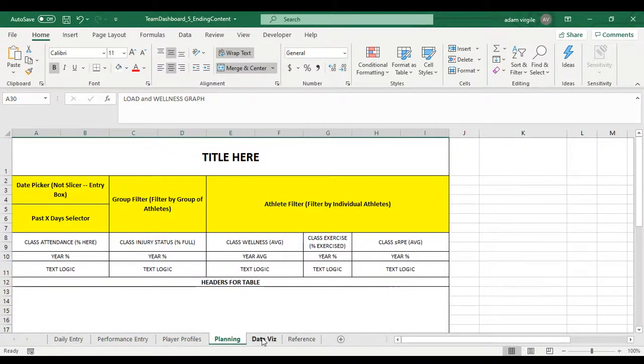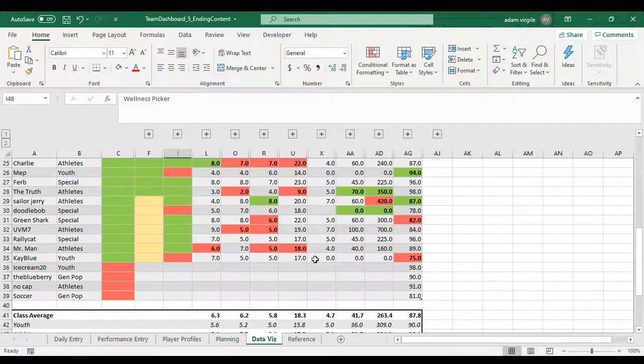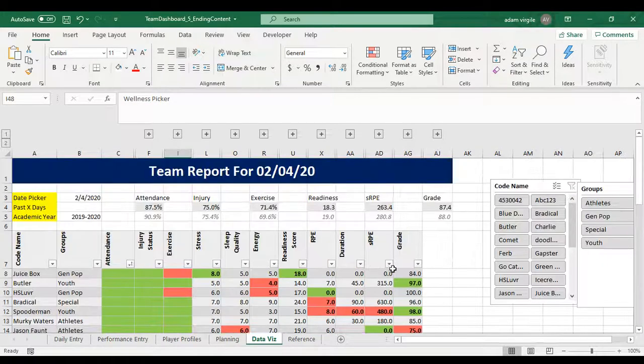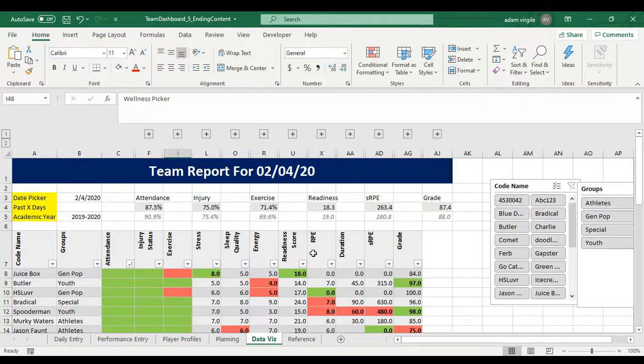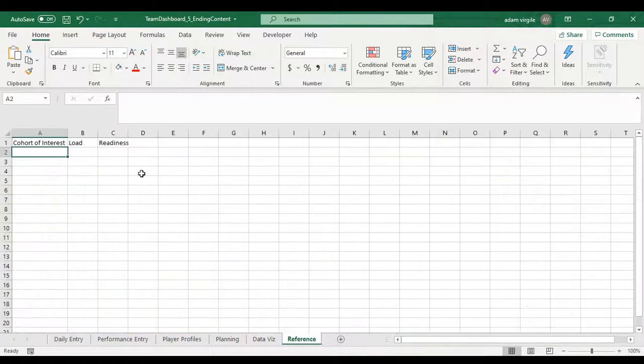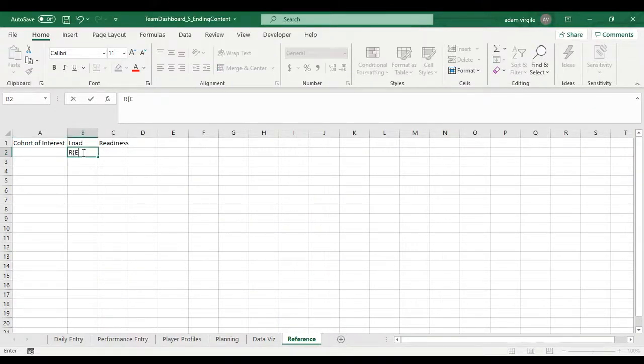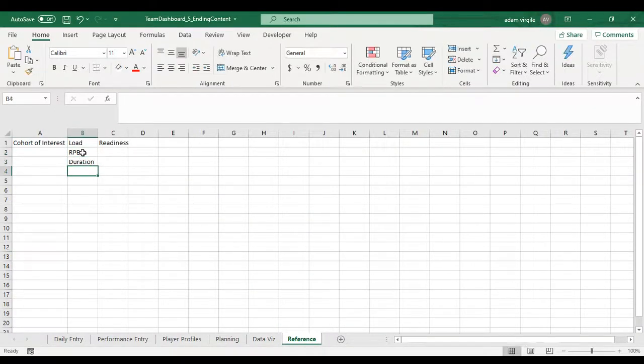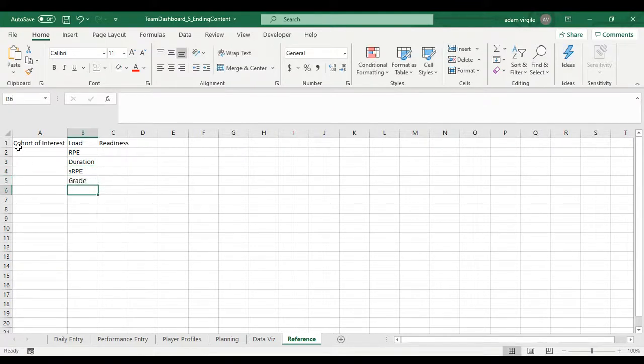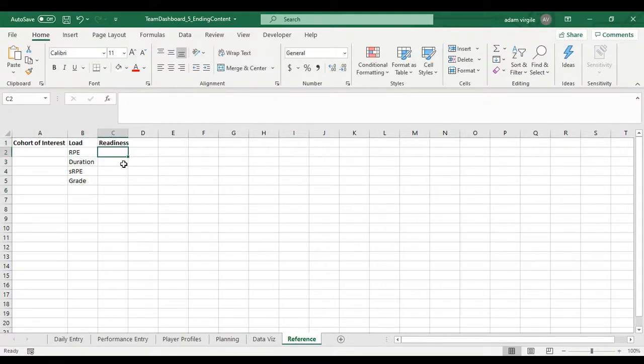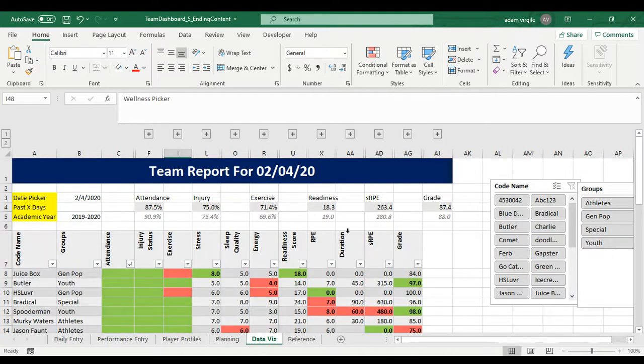And then we're going to define what those things are. Our metrics that we have are RPE, duration, SRPE. Those are load metrics. We'll throw grade in there too, just for now. So we have RPE, duration, SRPE, grade. This doesn't look very pretty, but that's okay. It's a reference sheet.